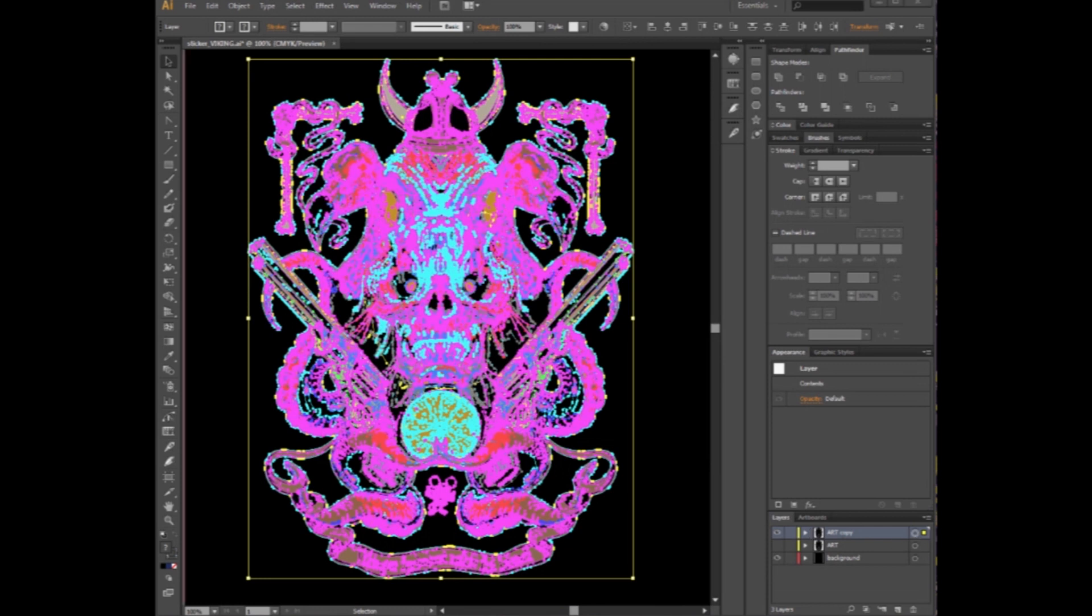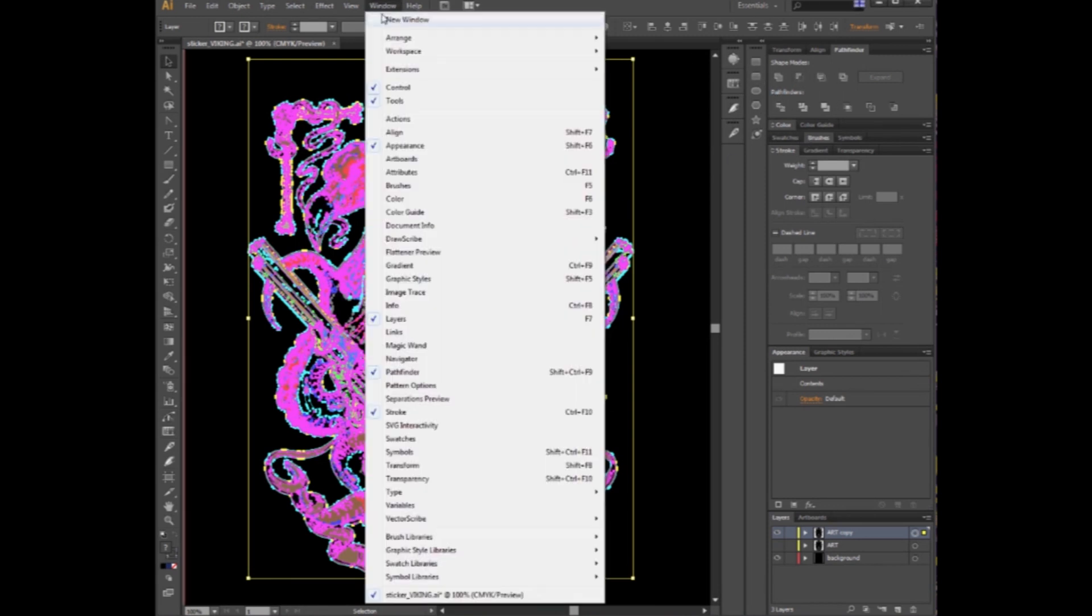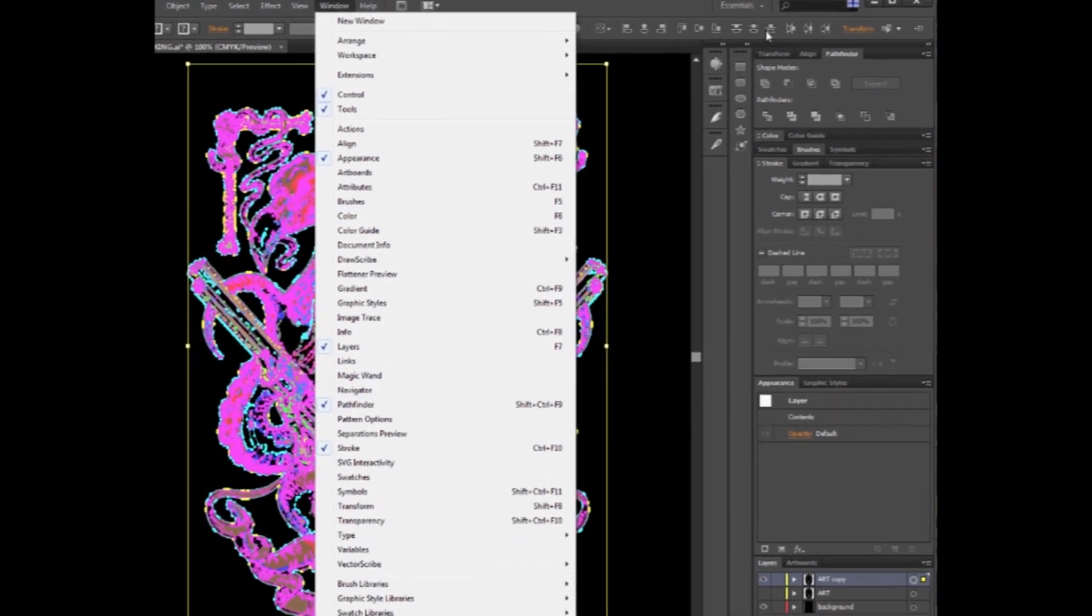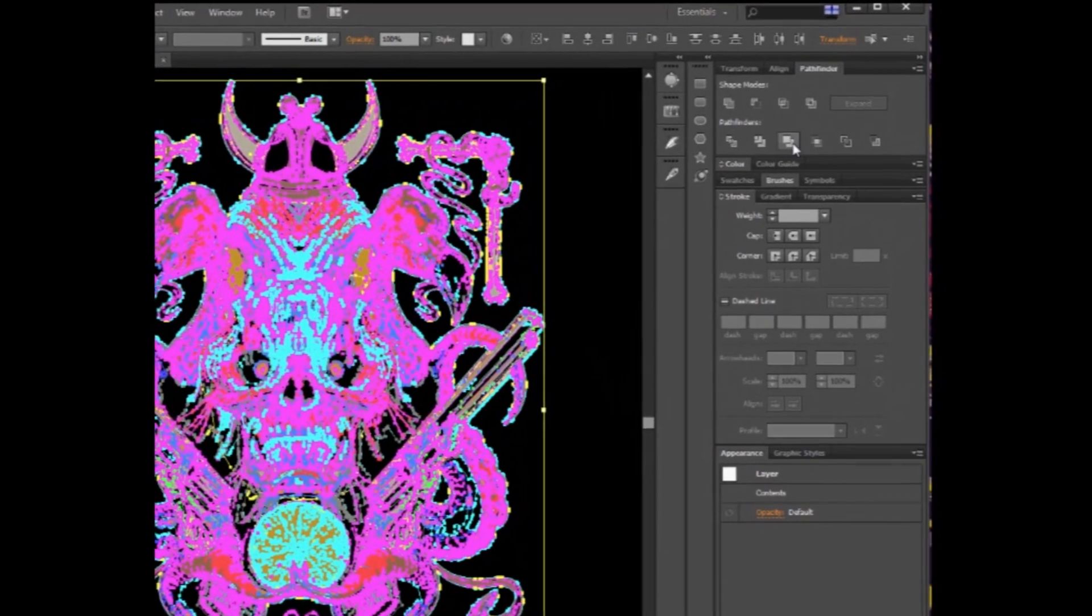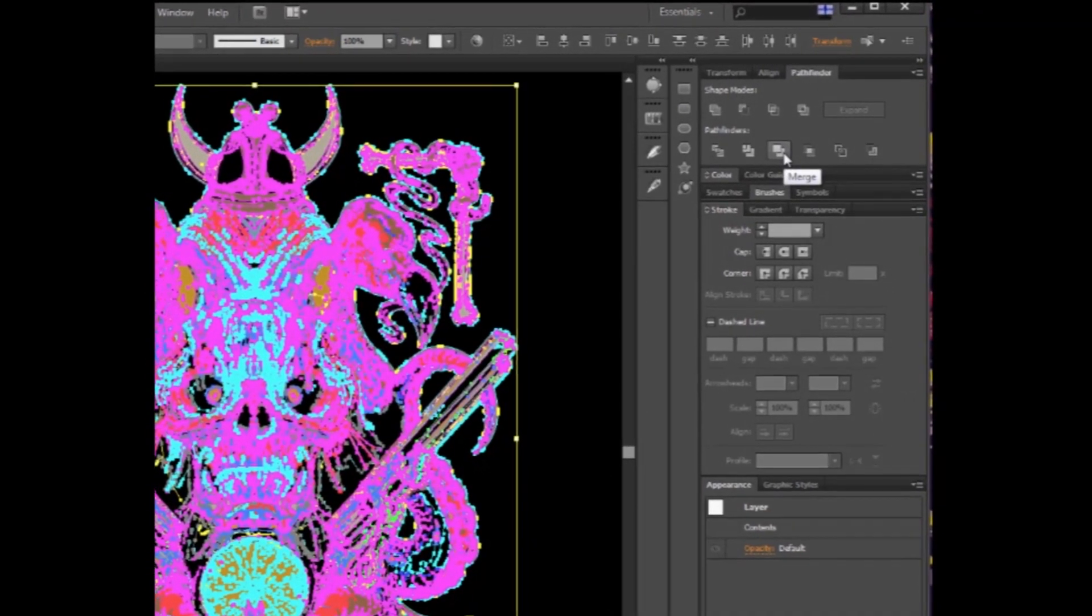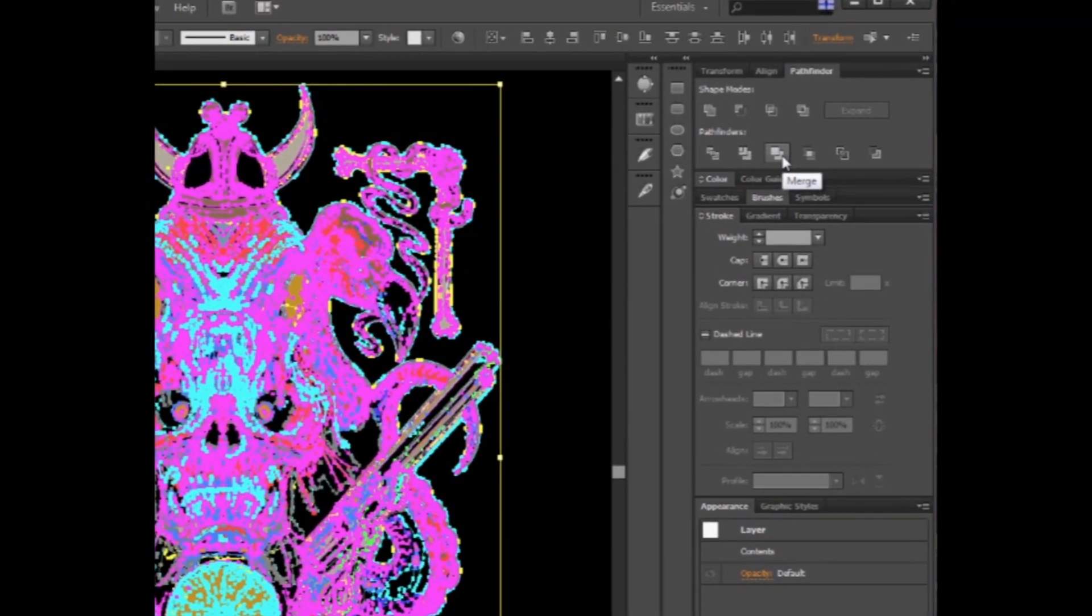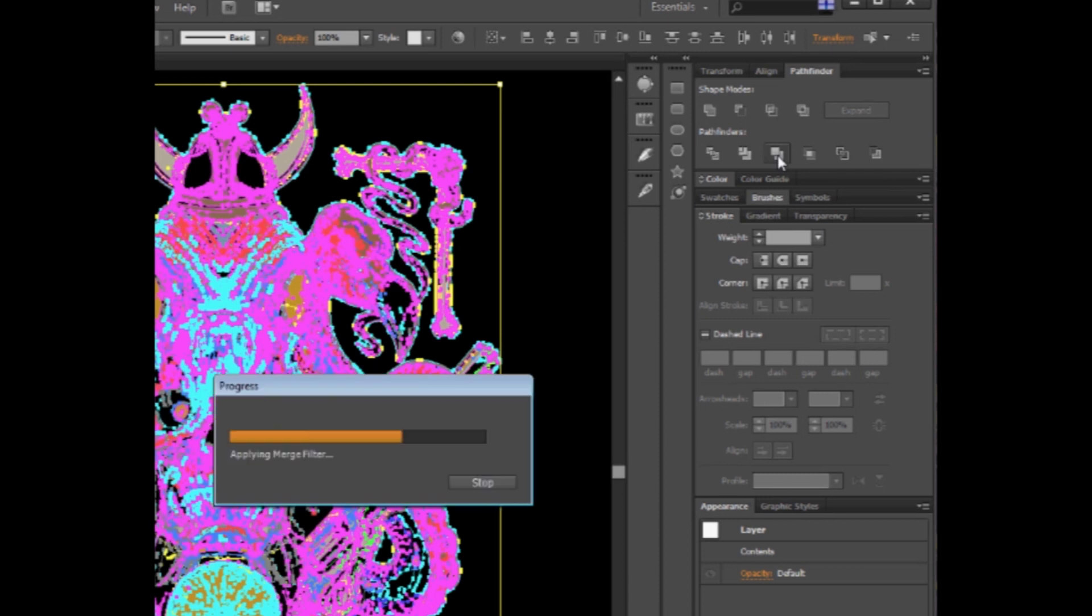Now, you're going to want to find something called the Pathfinder. Go under Windows, find Pathfinder. You get two things here: the Shape Maker and the Pathfinder. You want to go under Pathfinder, third from the left. Merge is what you want. You want to merge everything.